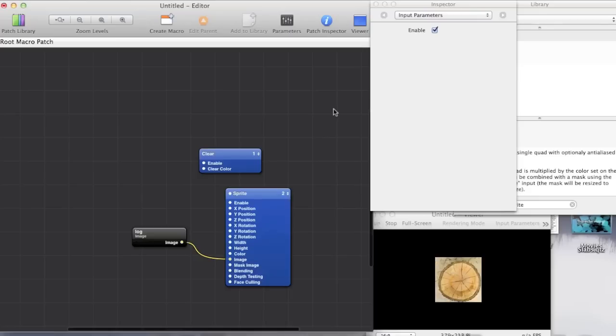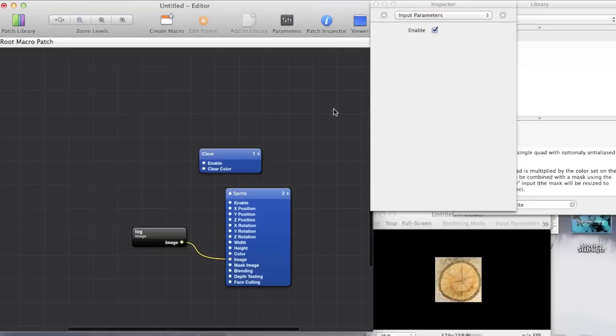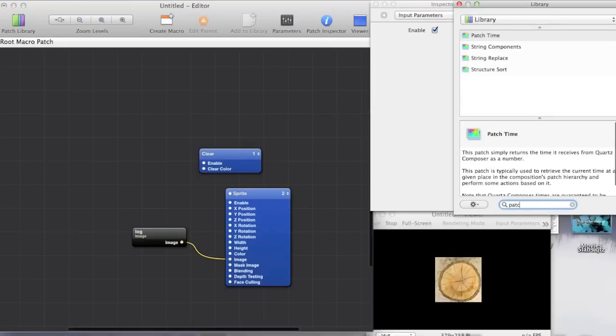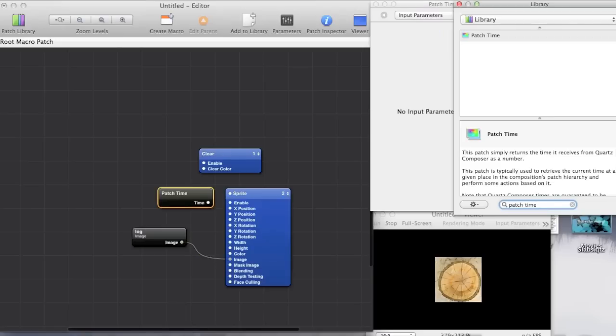So the way I personally like to make things rotate is by mathematically determining the angle that our image is at after a certain amount of time. So to do this we want to go to the patch library and search for patch time which tells us how much time has elapsed since we start, since the composition started.